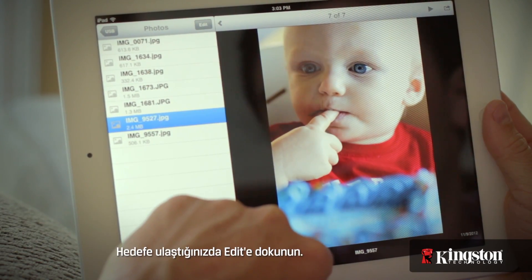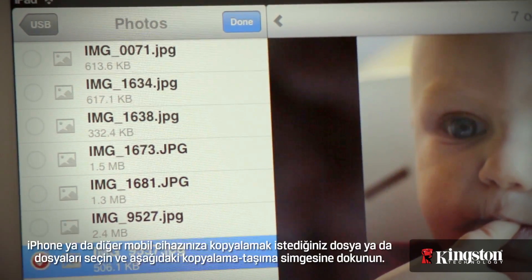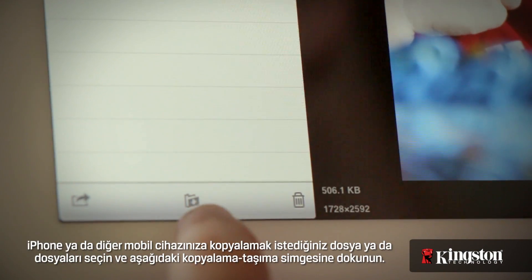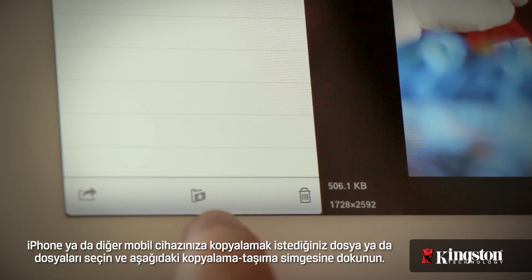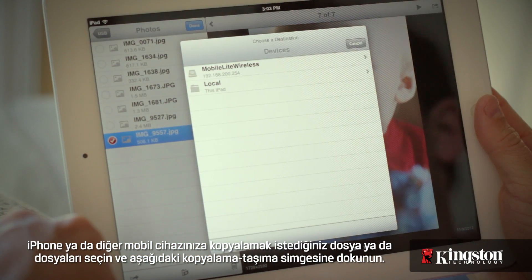And once you're at the destination, tap on Edit. Select the file or files that you want to copy to your iPhone or other mobile device, and tap on the copy/move icon below.